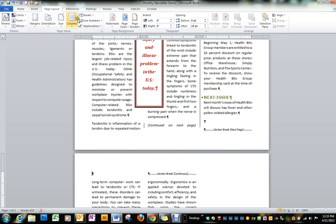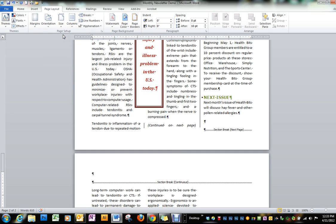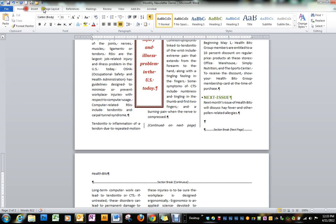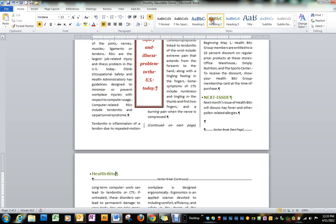Above this we're going to put it back into one column and then we want to put the title Health Bits. That's going to be in our green heading style that we have created and center it.